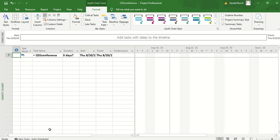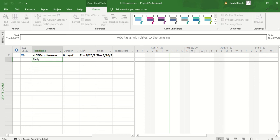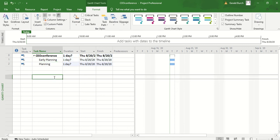Right now what we're going to do is we're just going to go in and we're going to add tasks. Please remember that everything in project is database driven and that the first database is your task and the second database is your resources. We're adding tasks right now. Under task name, we're just going to put in the two major headers which is early planning and the second one is planning. Those are our two major areas of planning.